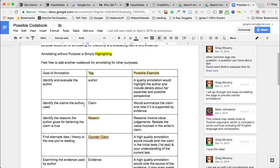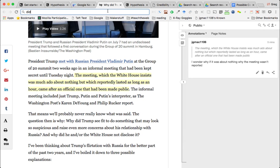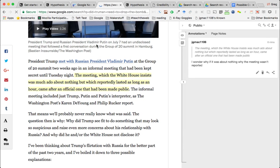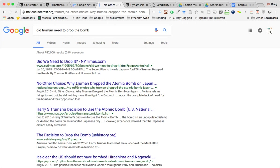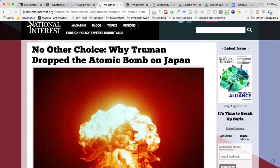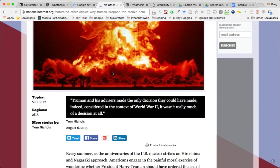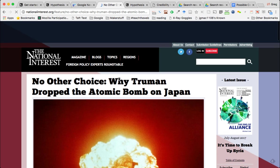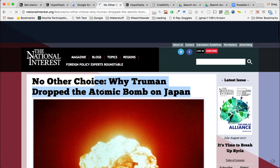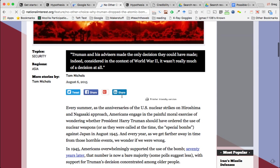And then when we're in Hypothesis - let me - so we have our 'Did Truman need to drop the bomb?' inquiry question. So here's 'No Other Choice.' Where do you think the position of this piece is? Yeah, no choice. So I could then highlight this, turn on - oh sorry, look - some people have already even annotated this piece, it's got three annotations on the article.